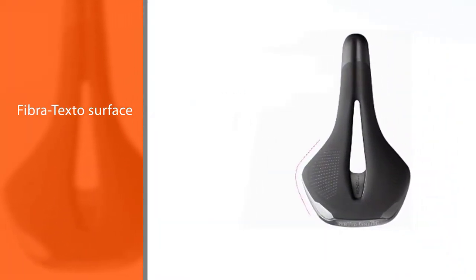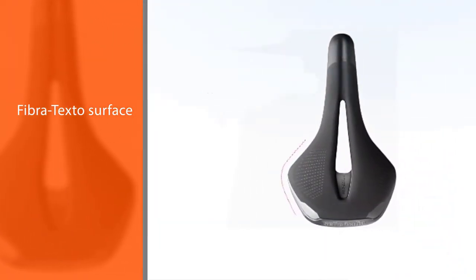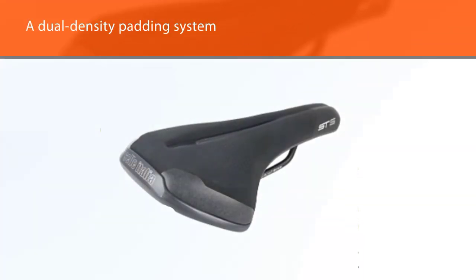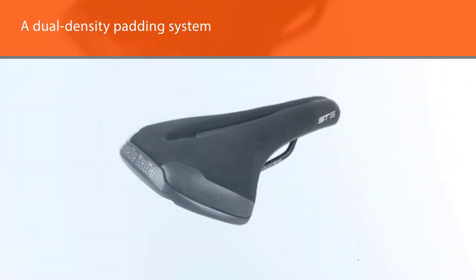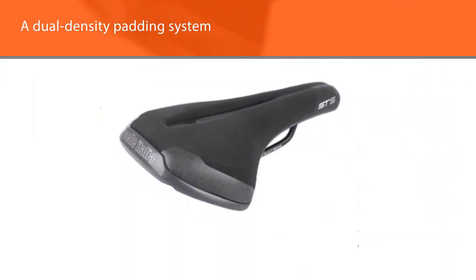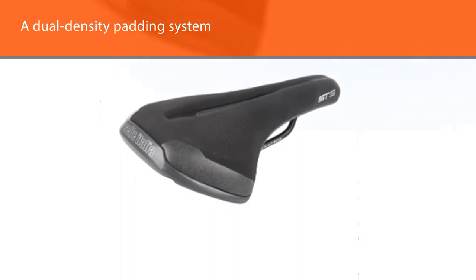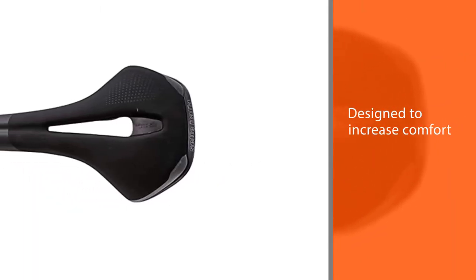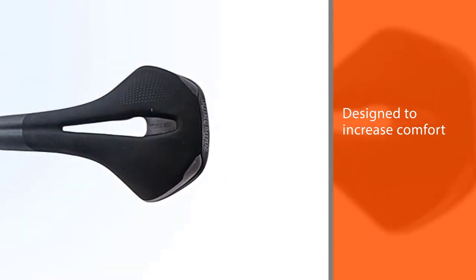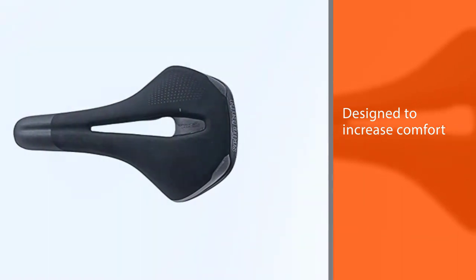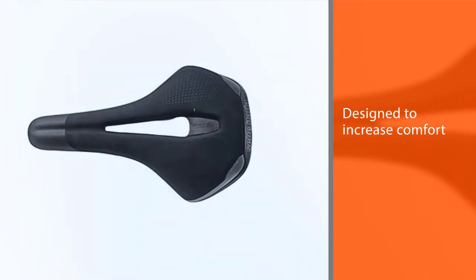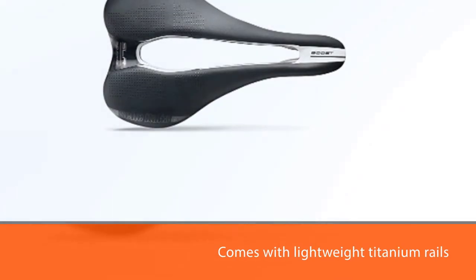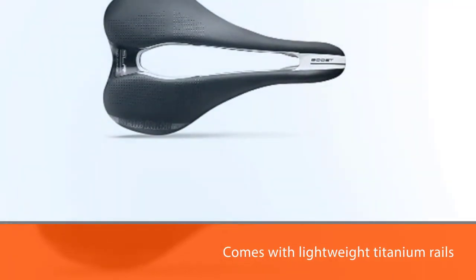Underneath the outer shell of the seat there is a dual density padding system specifically designed to increase comfort. This seat also comes with lightweight titanium rails that are strong and made to last a long time. Also, the seat has reinforced edges to repel water and withstand all your body movements when moving over rough terrain.